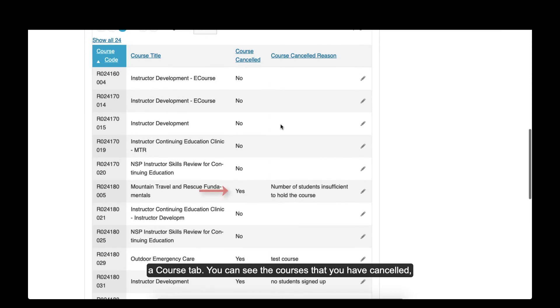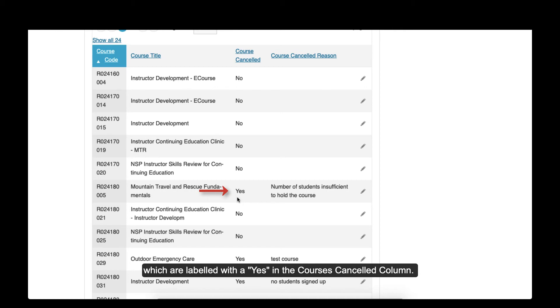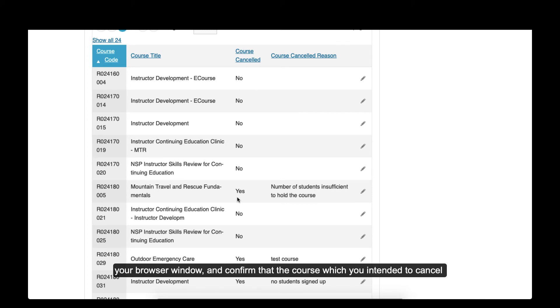You can see the courses that you have cancelled, which are labeled with a yes in the Course Cancelled column. This process may take a few moments, so please refresh your browser window and confirm that the course in which you intended to cancel has in fact been cancelled.